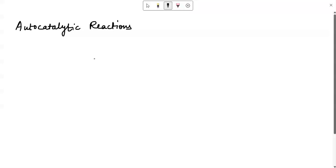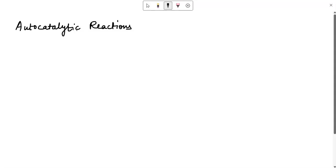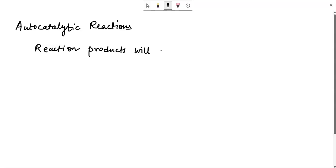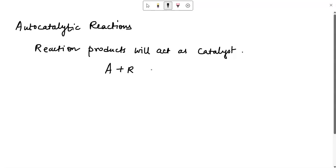In this video we are going to talk about autocatalytic reactions. Autocatalytic reactions, as the name suggests, is simply where the reaction products act as catalysts. If you want to consider a general form, it will be like A plus R gives R plus R, so R is a catalyst as well as it is a product.